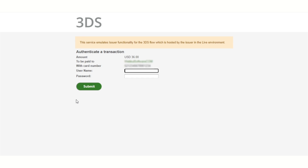After entering the card details, the user is redirected to a 3D secure page where the customer has to enter the username and password.